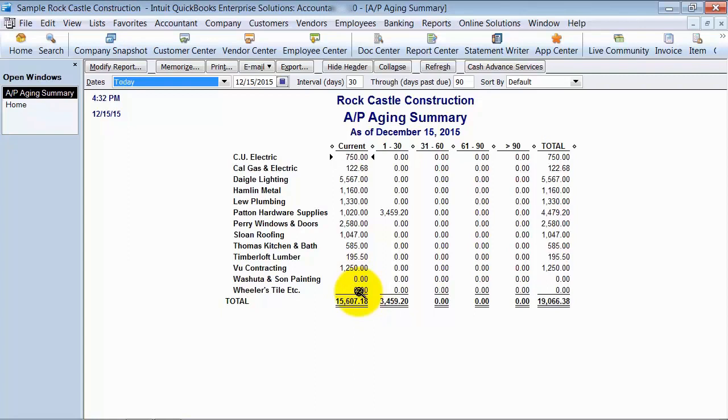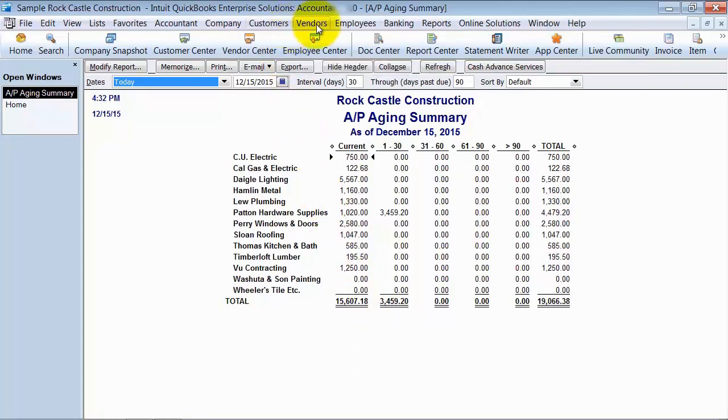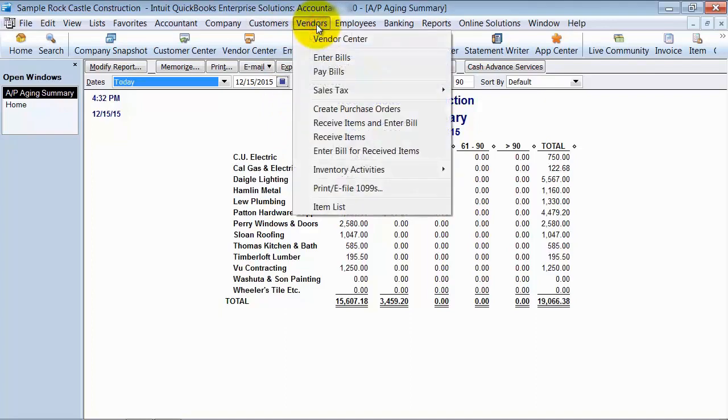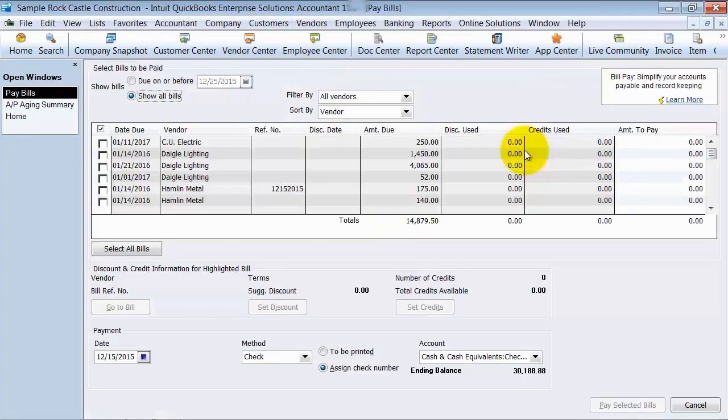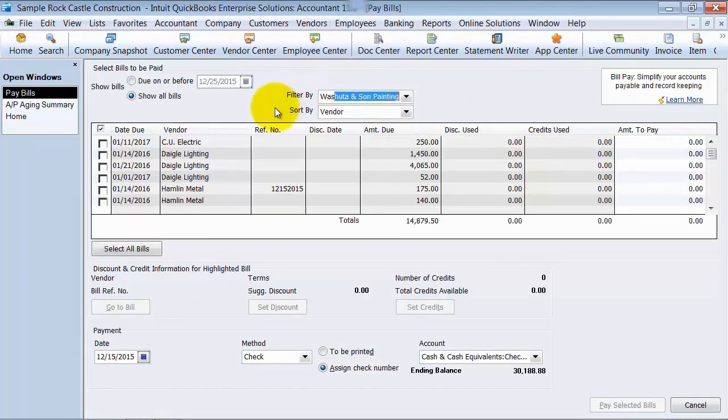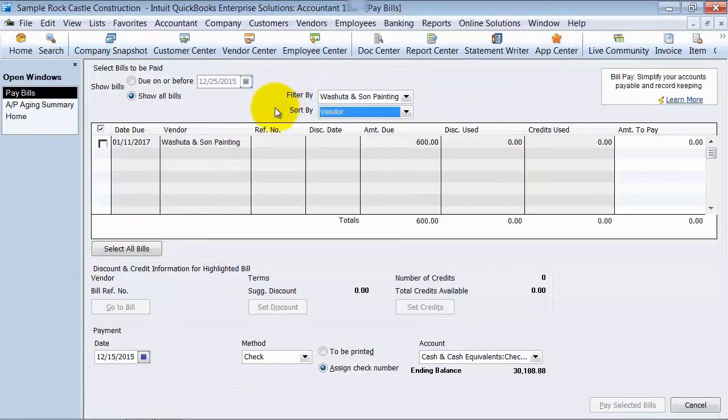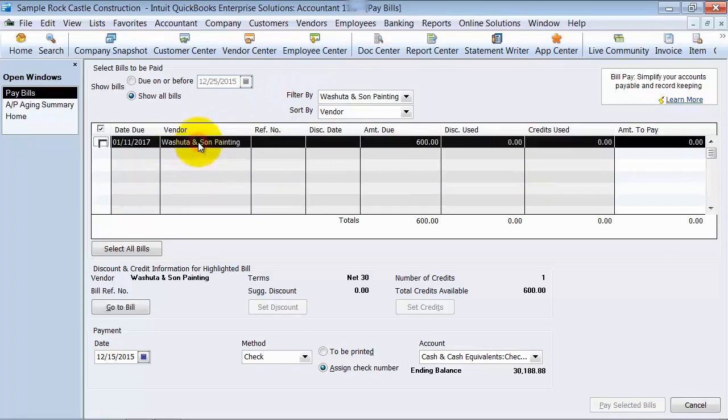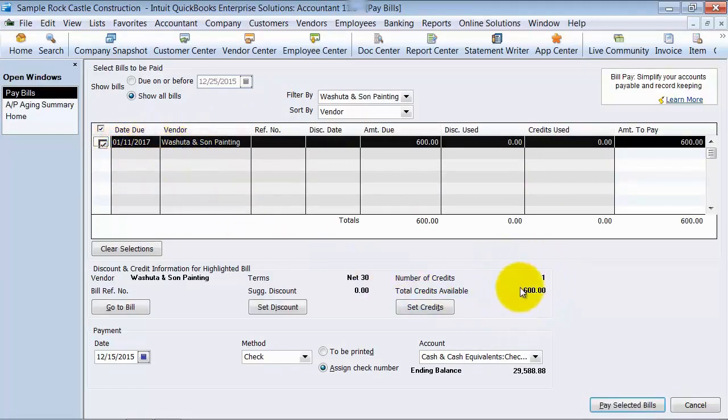So how do we fix that? One thing we can do is you can go up to Vendors and say Vendors, Pay Bills. Alright, I'm going to say all the bills for Washuta Sun and Painting and when I click on this bill here notice that it has a credit for $600 sitting down there as well.